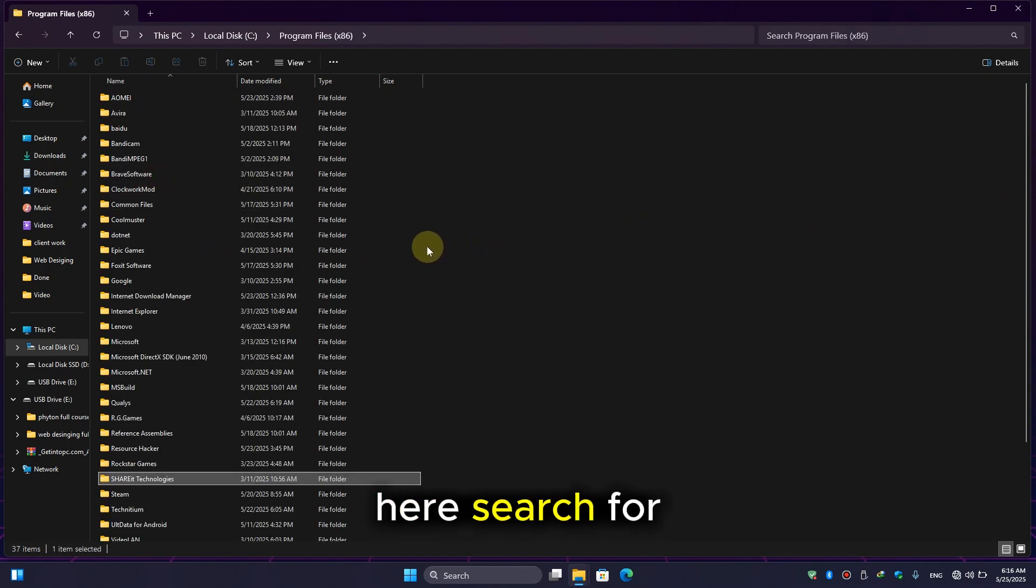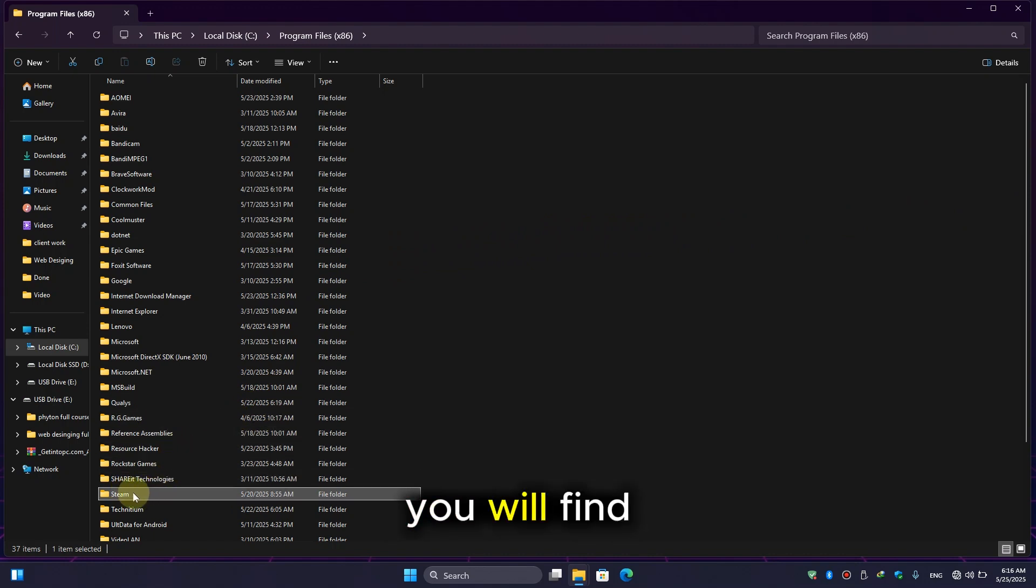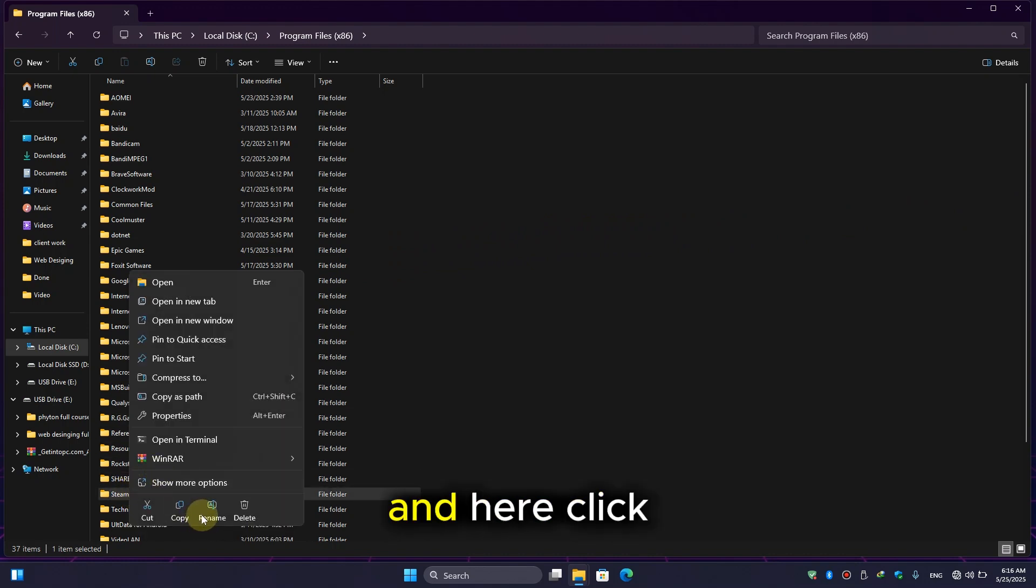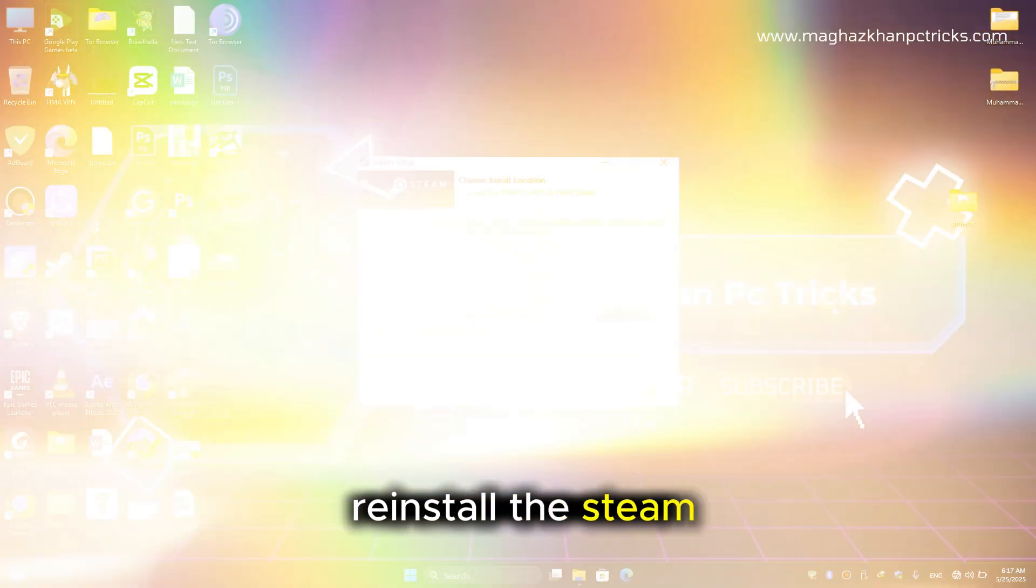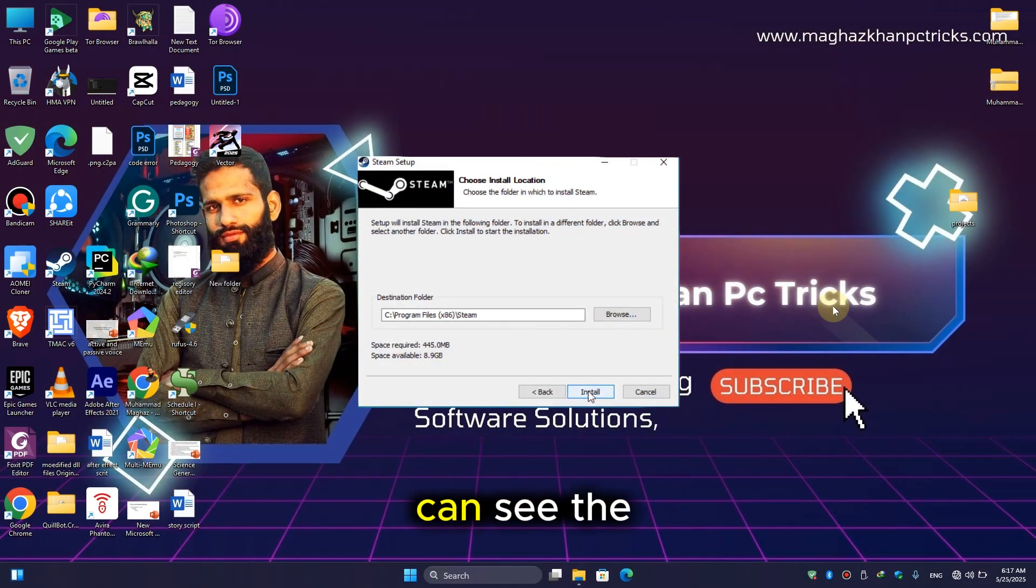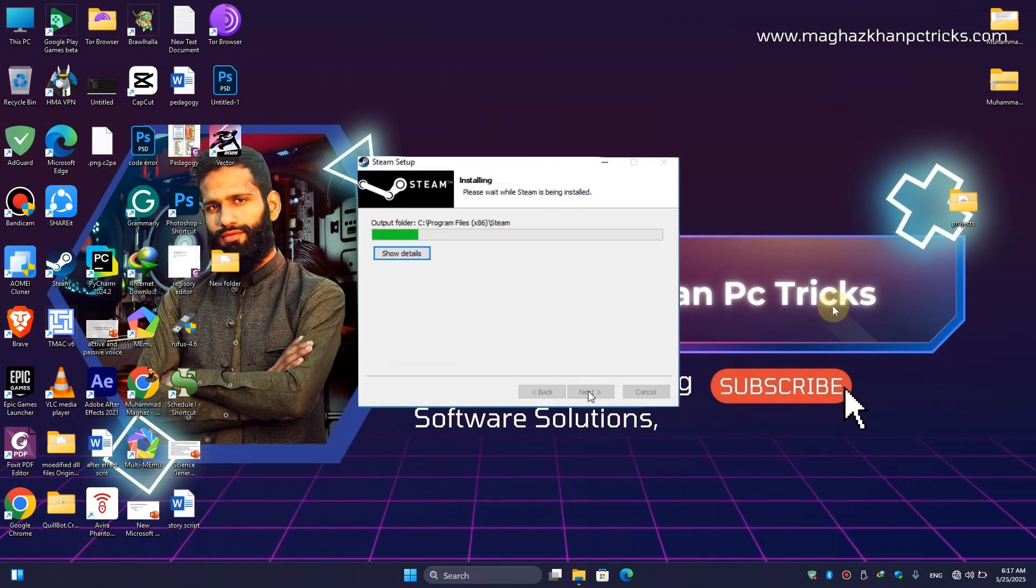Search for Steam by simply pressing 'S.' You will find the Steam folder - simply click on it and click delete. Now let's reinstall Steam again, and here you can see Steam is installing successfully.